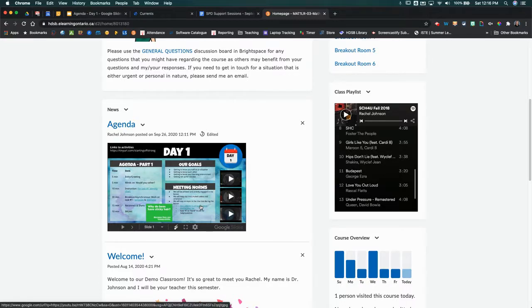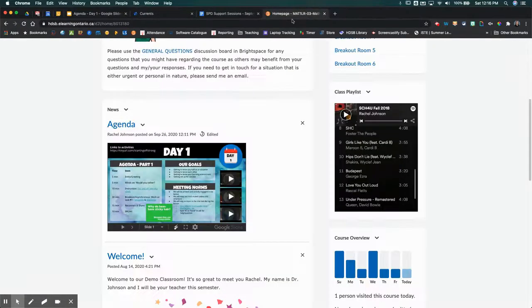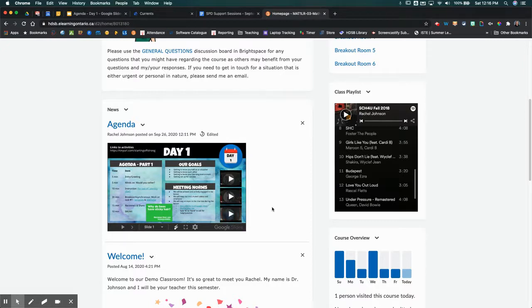All of these links are active links as well, so if you want to link all of your activities in here, then you can do that. That's going to take you to the variety of different things that are linked into your agenda slide, so you could use it as a way for organizing your course and your day for your students.